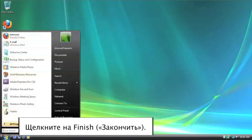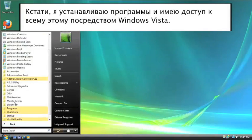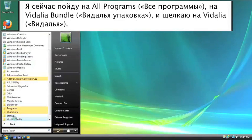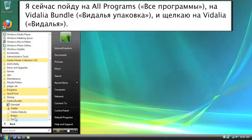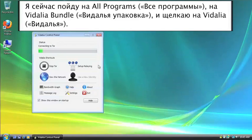Close this out. I'm using Windows Vista, by the way, to access this. So we're going to go to All Programs, Vidalia Bundle, and Vidalia.